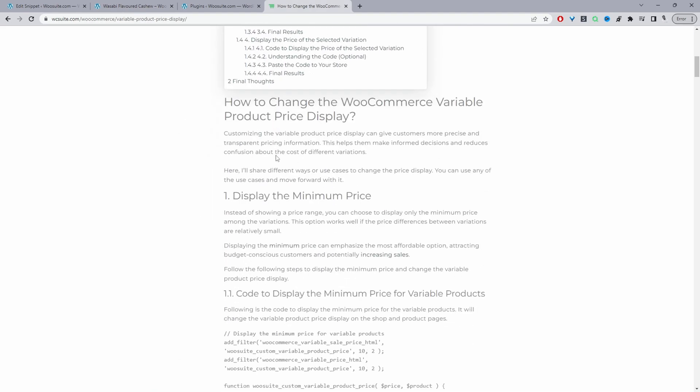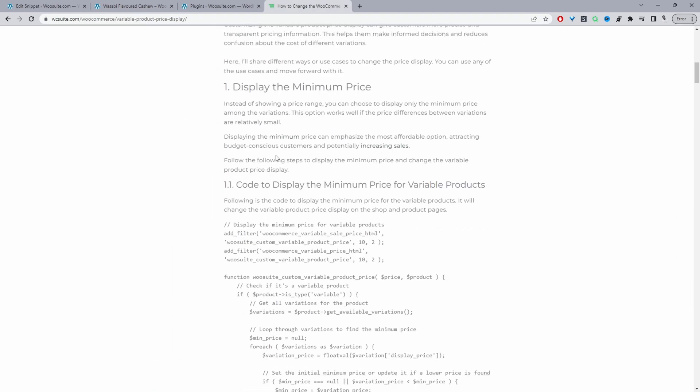The first method we're going to be using is we're going to display the minimum price for the variable product. If we've got a variable product with three variations probably $10 being the lowest $100 being the highest maybe we just want to display the $10 first to entice customers to actually click on a listing. We'll go with this method first.